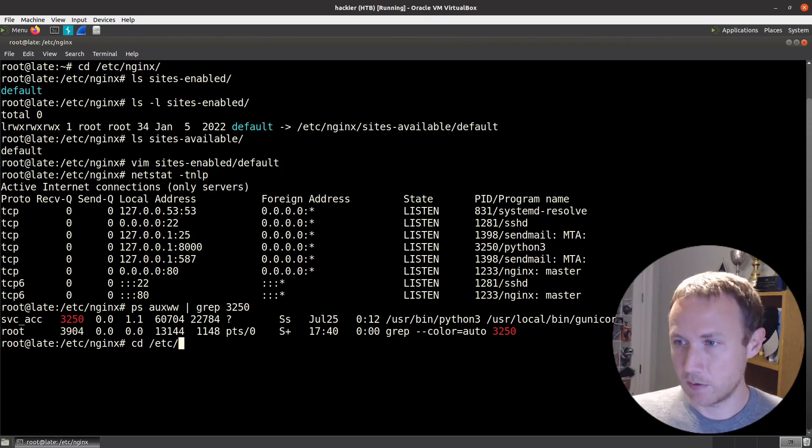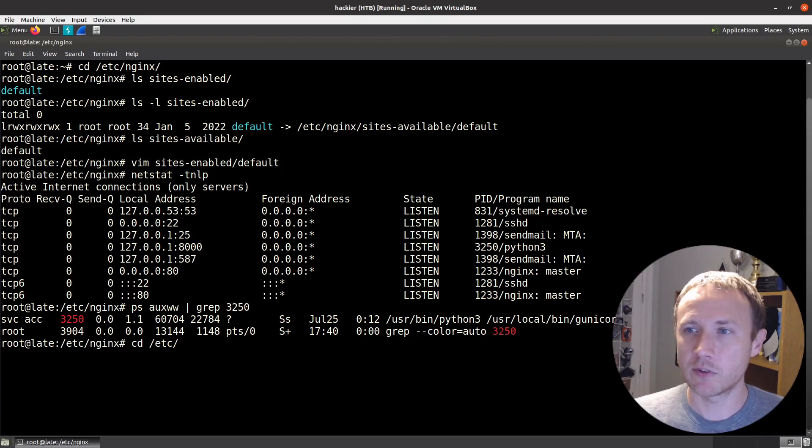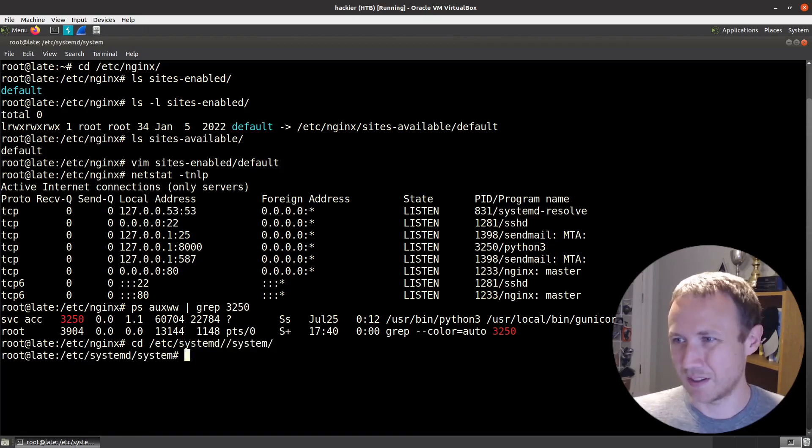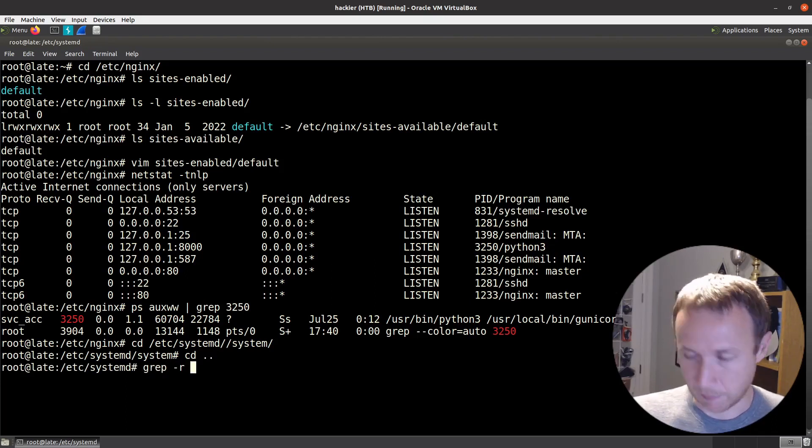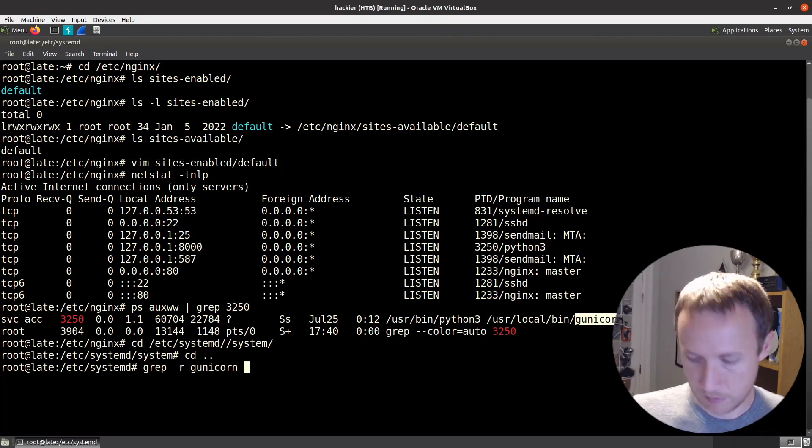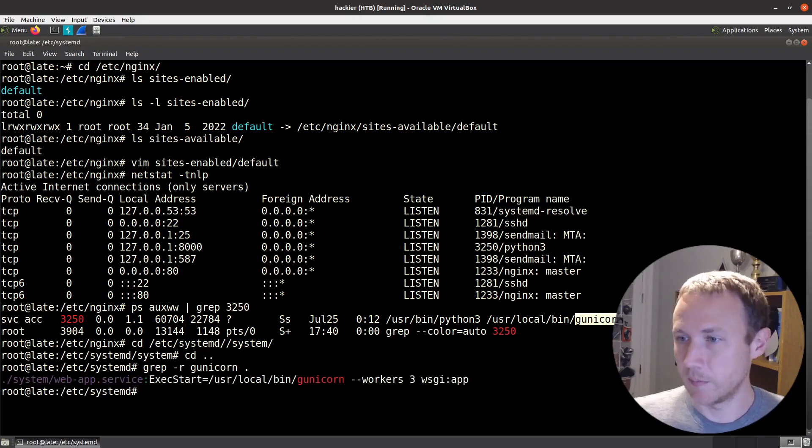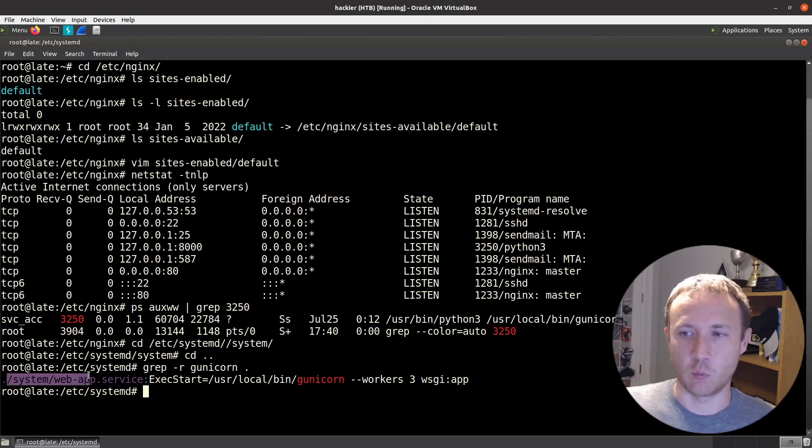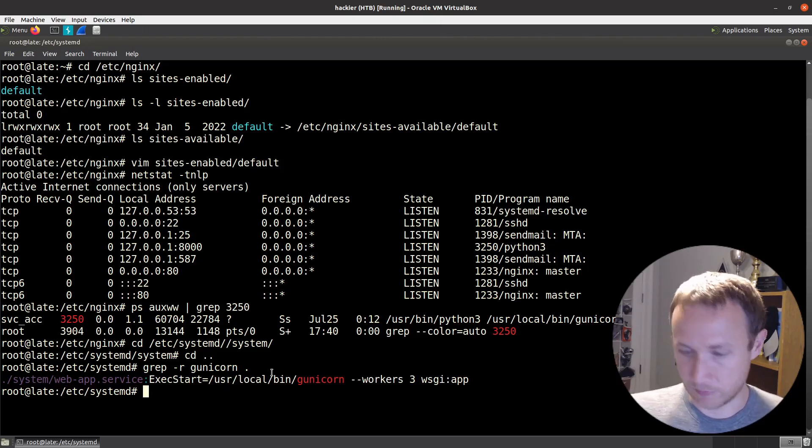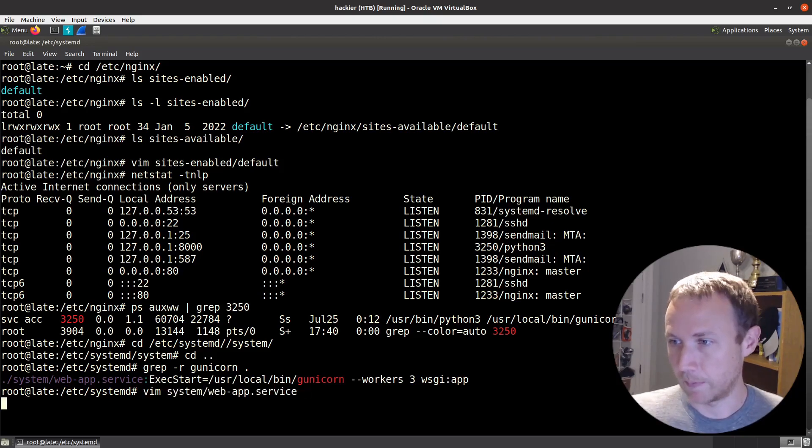Let's go ahead and find, staying in the /etc directory. This is probably running as a service. It'll be in systemd and then typically in system. Let's do a grep -r for recursive, and then we can just grab gunicorn. And here we find right away that there's a webapp.service file in the system folder and the exec start calls that. So let's vim system/webapp.service.